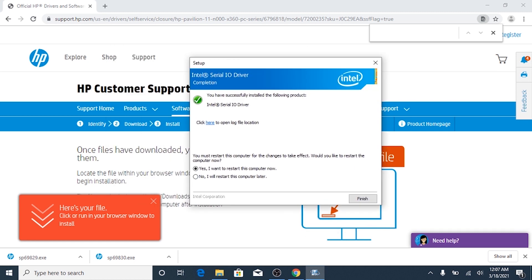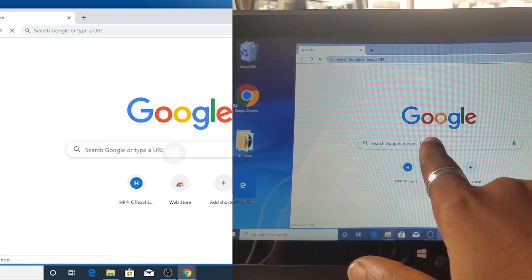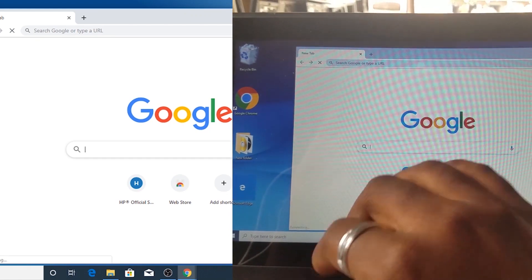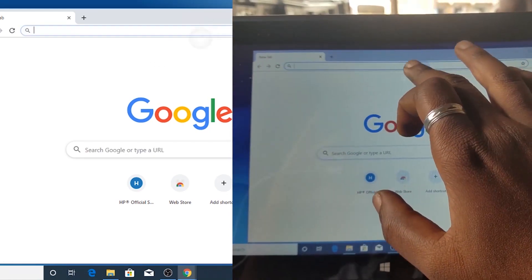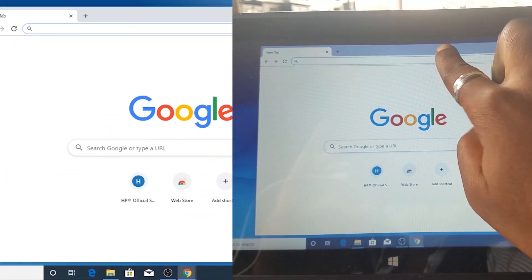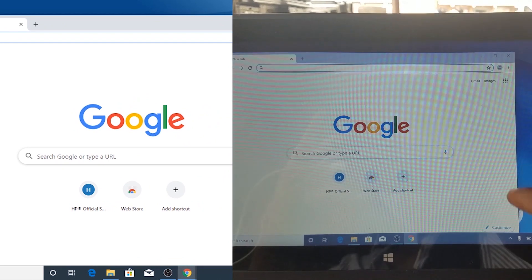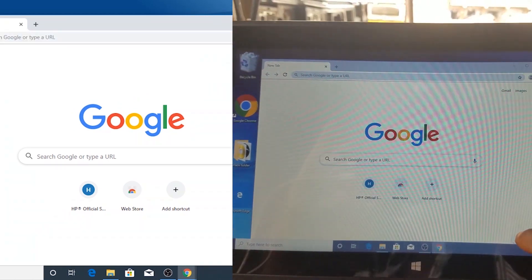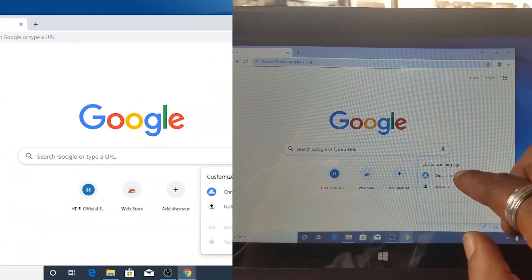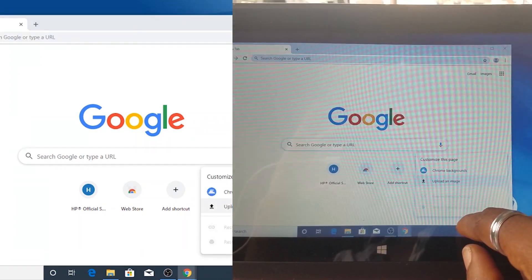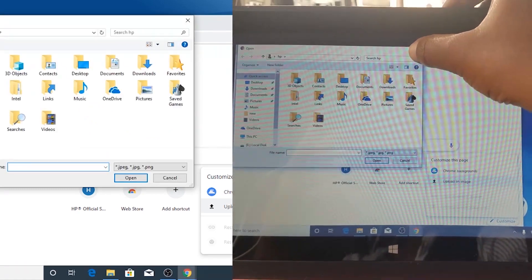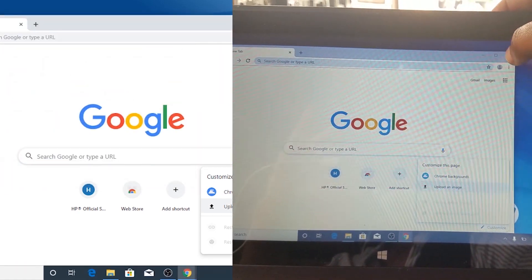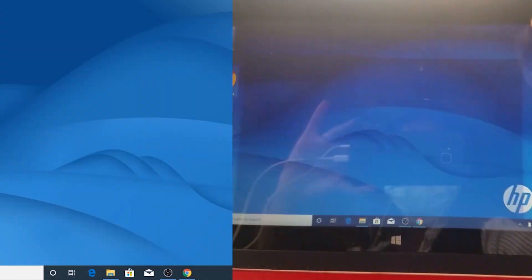You can check if there is no hardware malfunction with your touchscreen by going to the BIOS or downloading the drivers. You can see all the links in the description below. If this video helped you, make sure to subscribe to my channel.